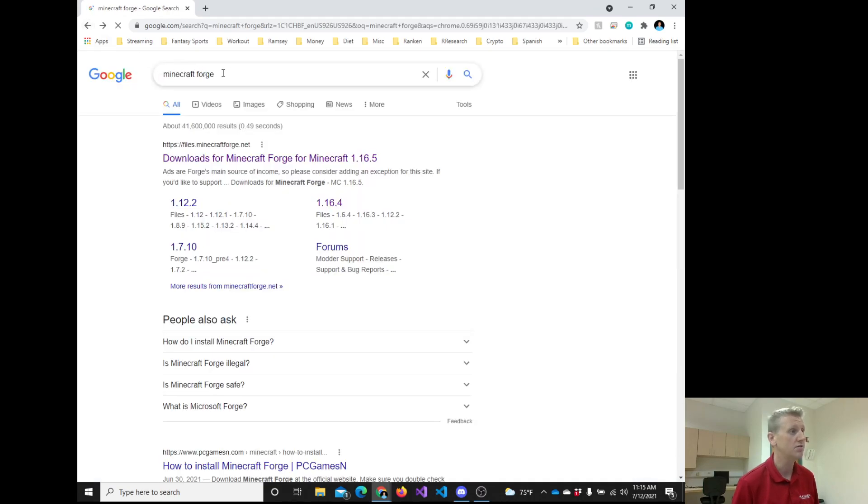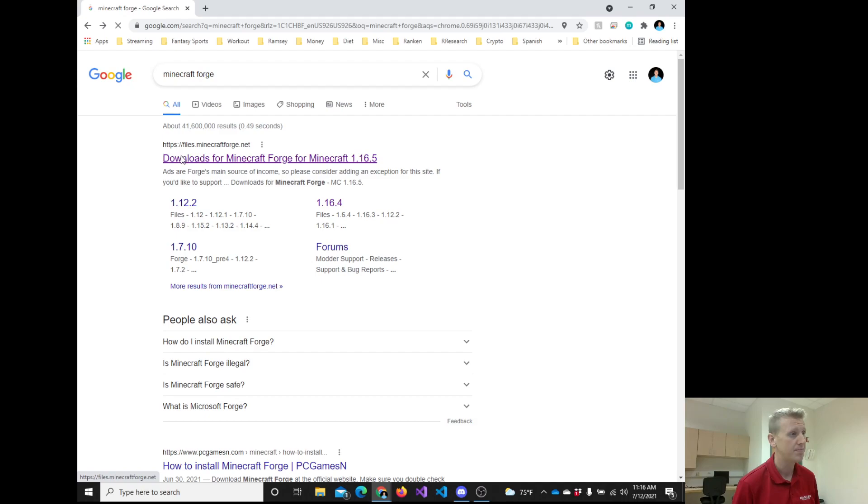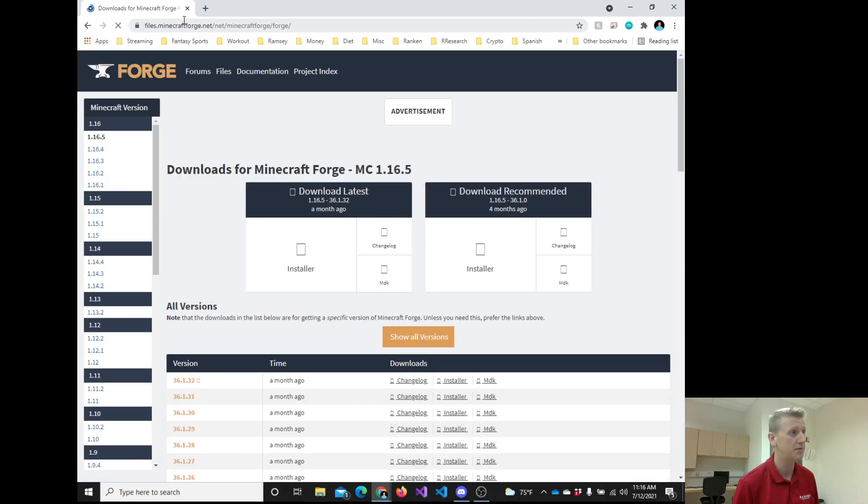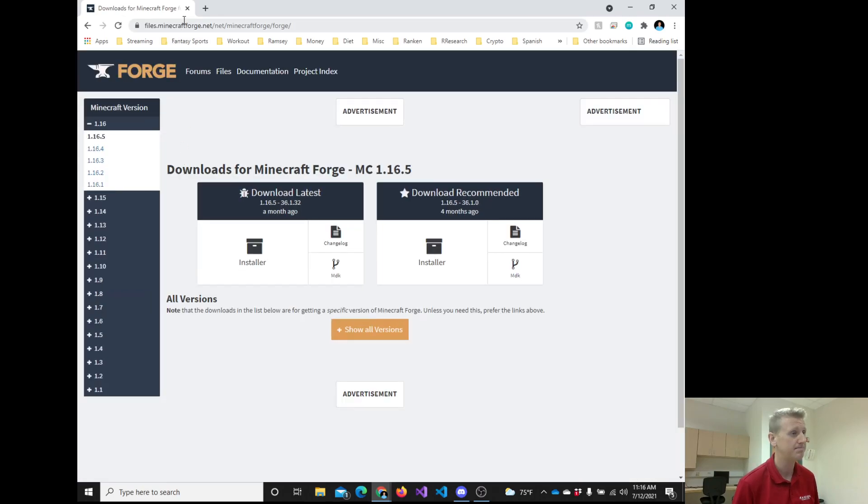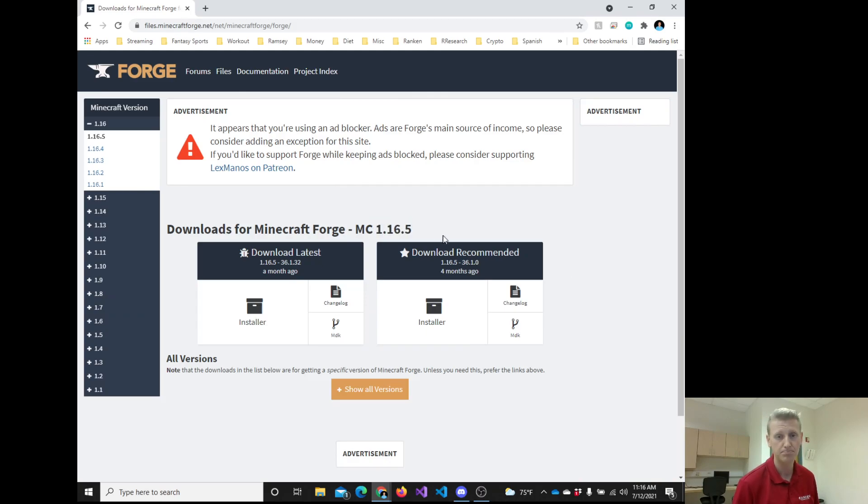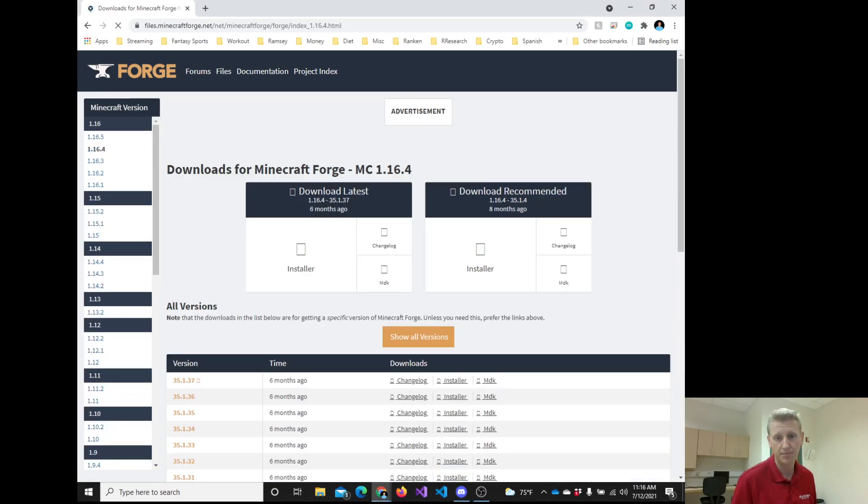So let me back up just a step. I went to Google. I Google searched Minecraft Forge. I clicked on the top link. It brought me to the website. But it's the version 1.16.5. And I'm going to click on the version 1.16.4.